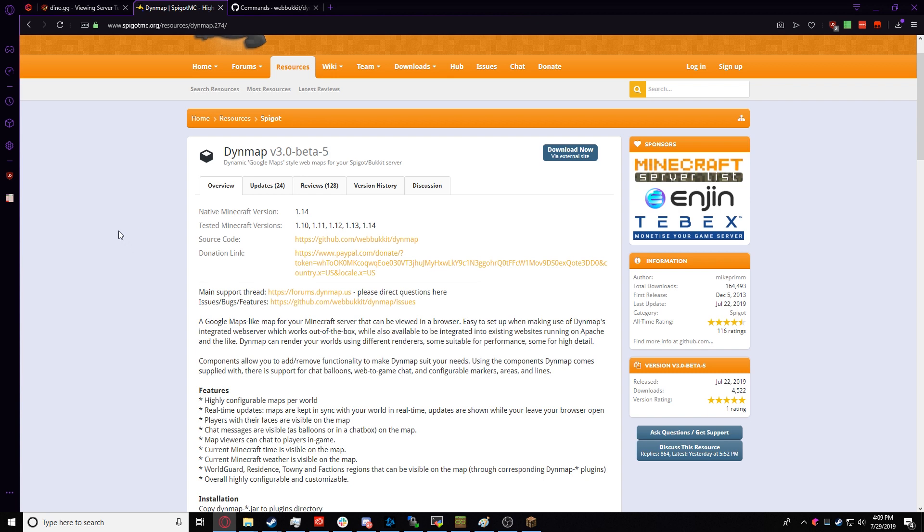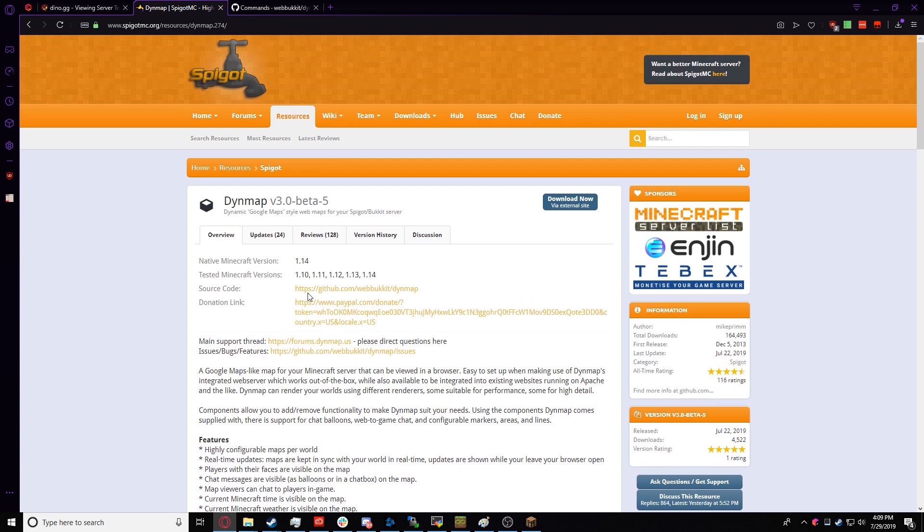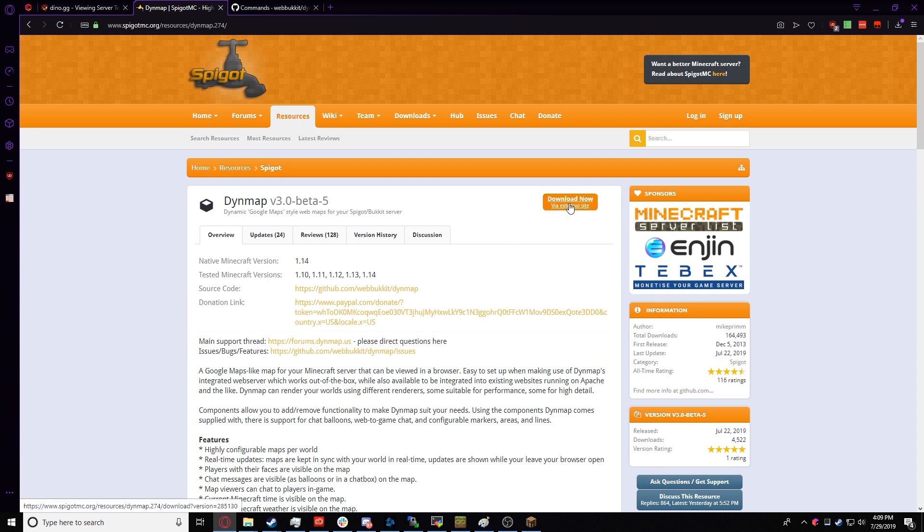We're going to go over to the DynMap page, and this is the Spigot DynMap page. Link in the description. We're going to click on Download Now. I've already downloaded it, so I don't need it.